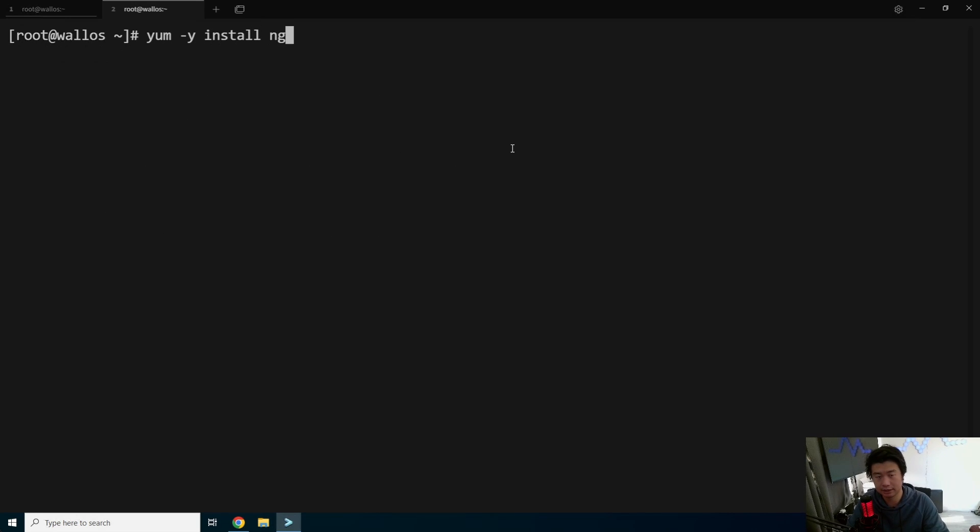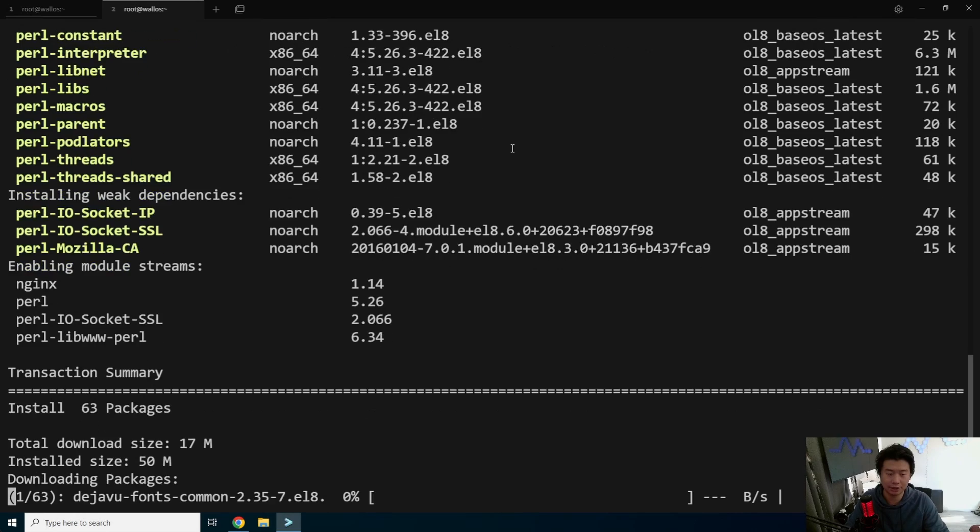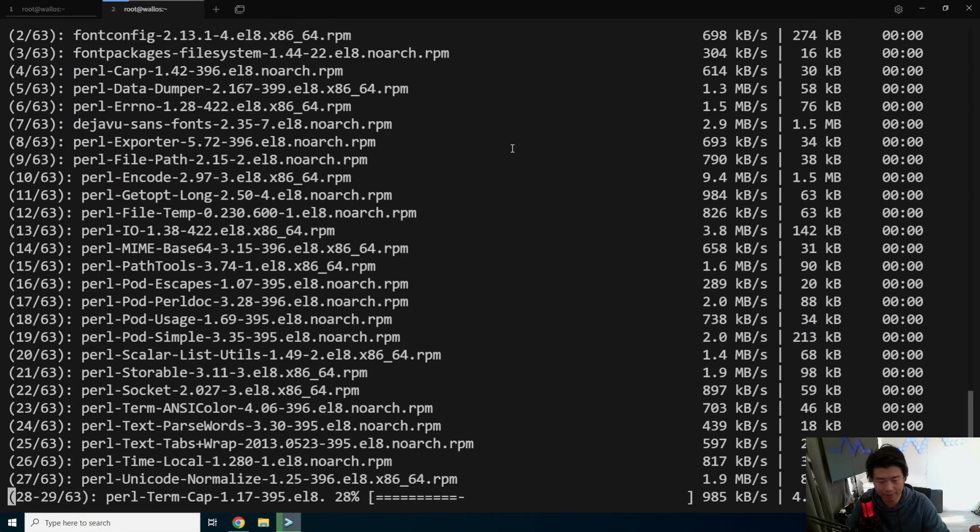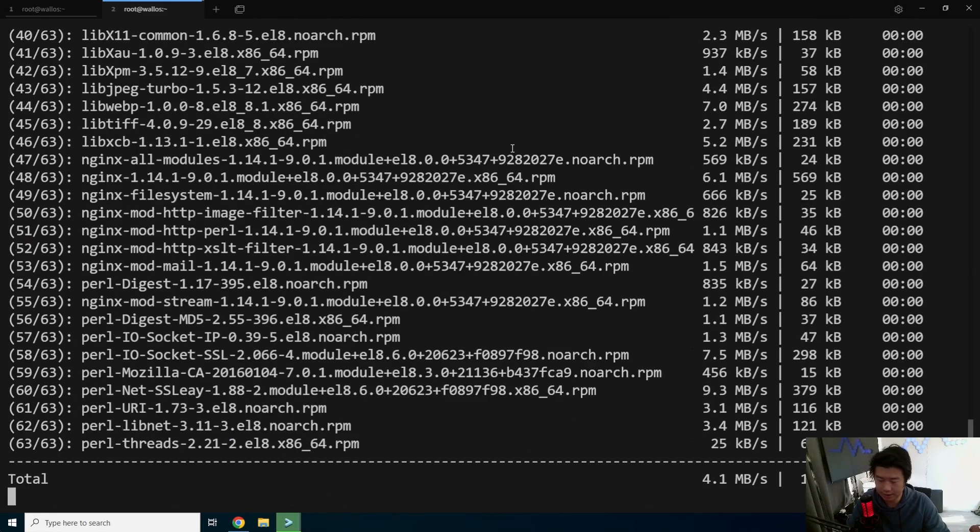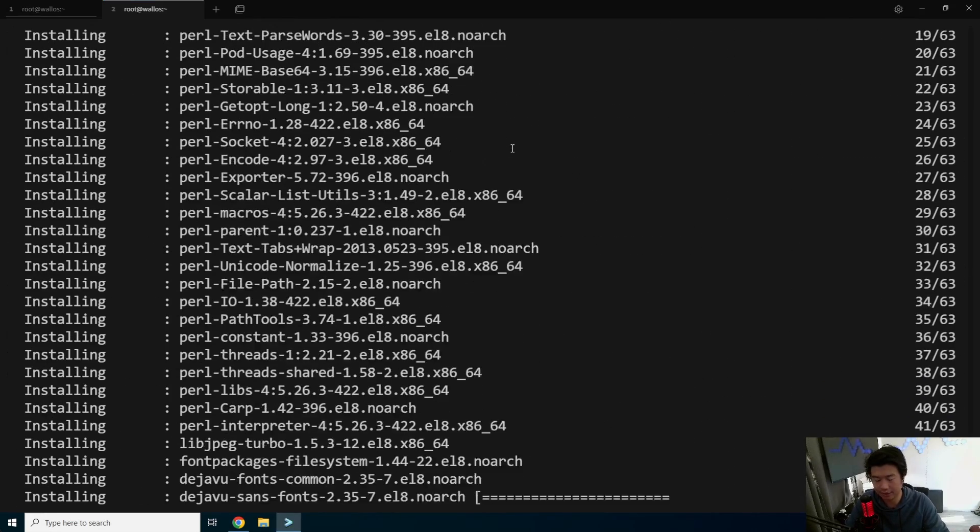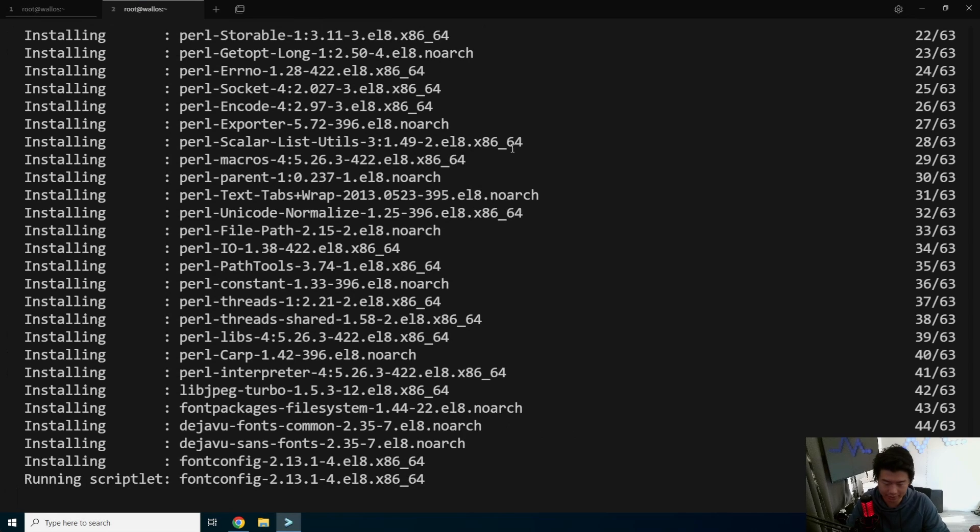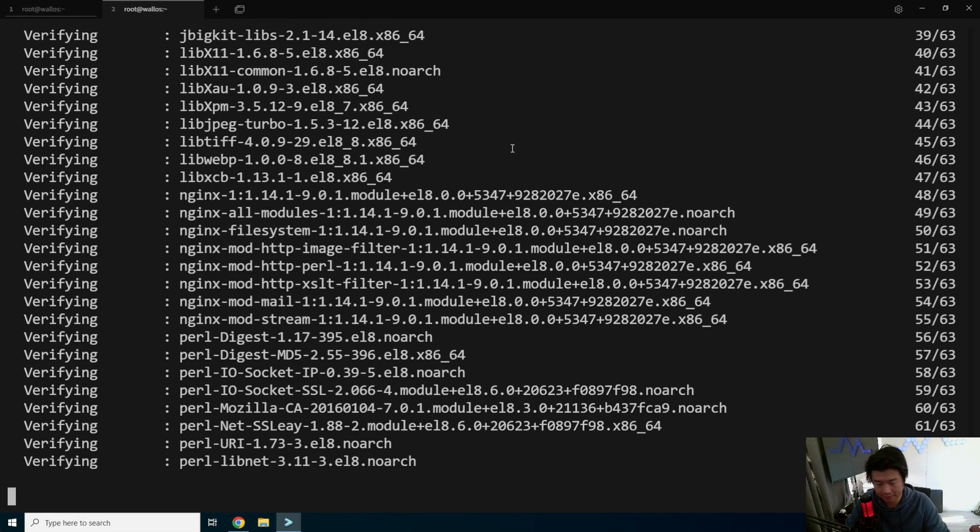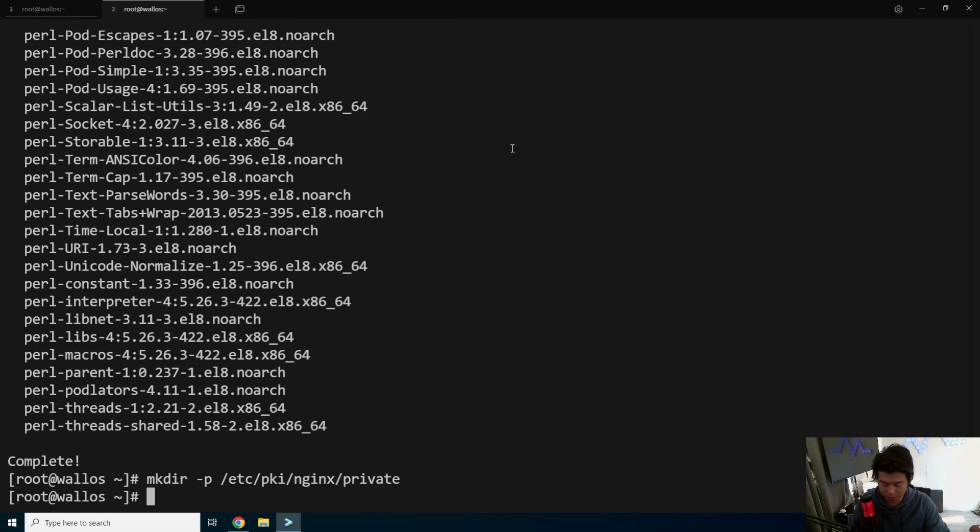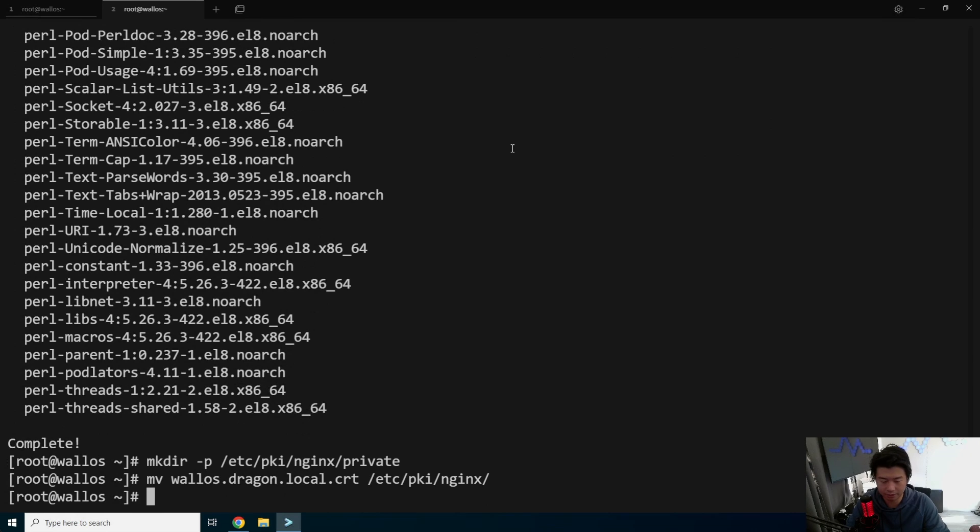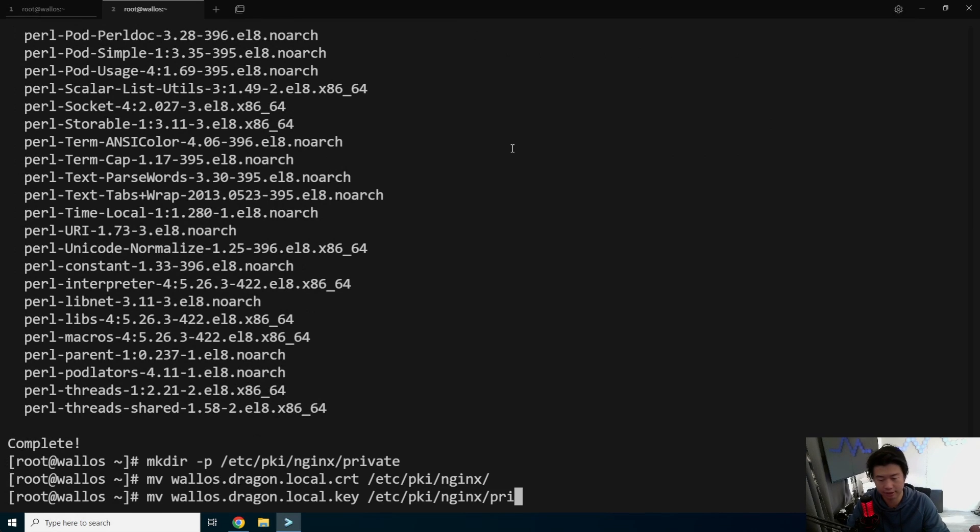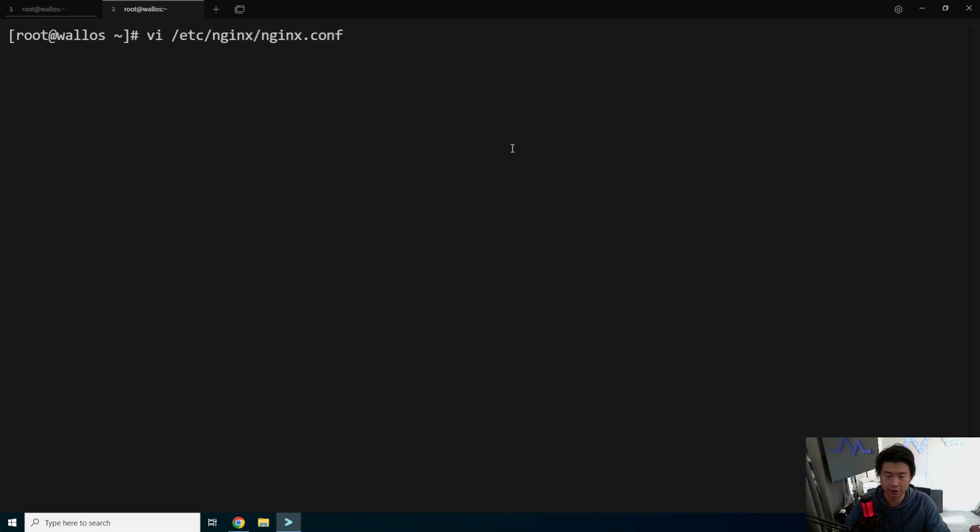And we will set up the TLS. Install Nginx. We will use Nginx to do proxy passing back to our system. And then it will essentially do the TLS termination and back to our app. Then we will do mkdir -p /etc/pki/nginx/private. We will move the cert to /etc/pki/nginx. And then we'll move the key to /etc/pki/nginx/private.